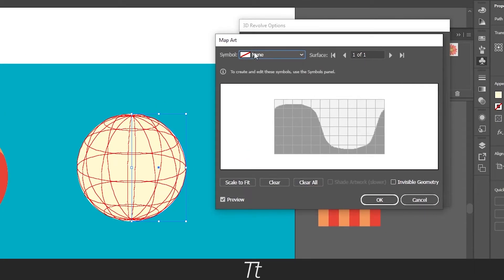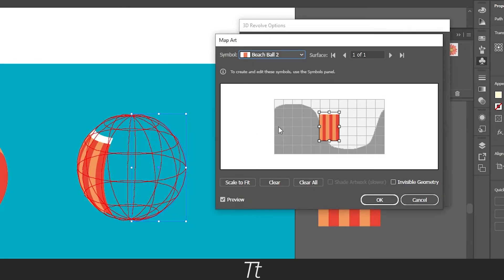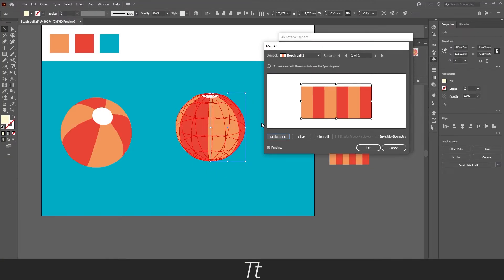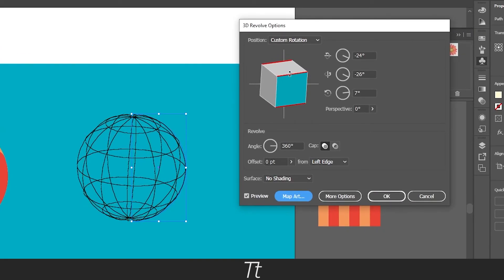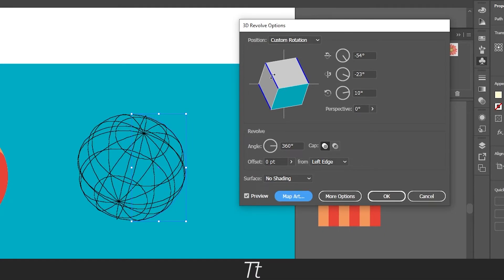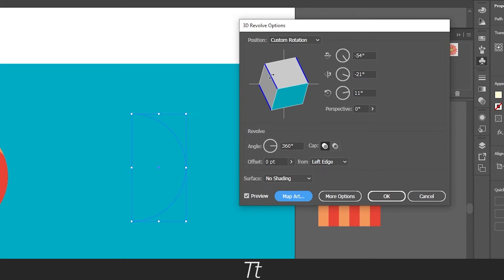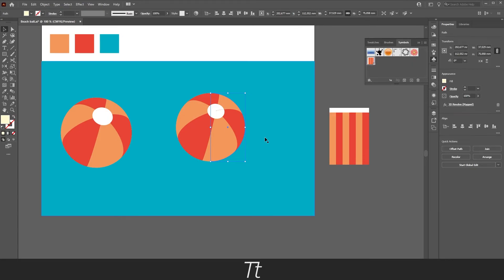The Map Art menu will pop up. In the Symbol dropdown, select the symbol we just created — 'Beach Ball' — and press Scale to Fit. As you can see, it will start to look like a beach ball. Press OK. From here you can select what angle you would like your beach ball to be. Drag it a bit down, and drag the other side to the side if you'd like. Customize this until you're happy with the results. When you're done, press OK and you have now created your beach ball.